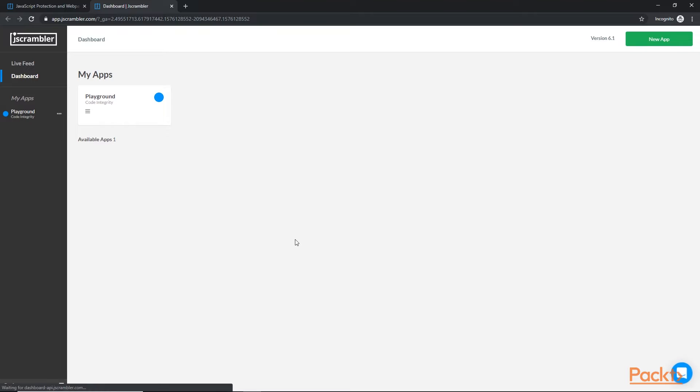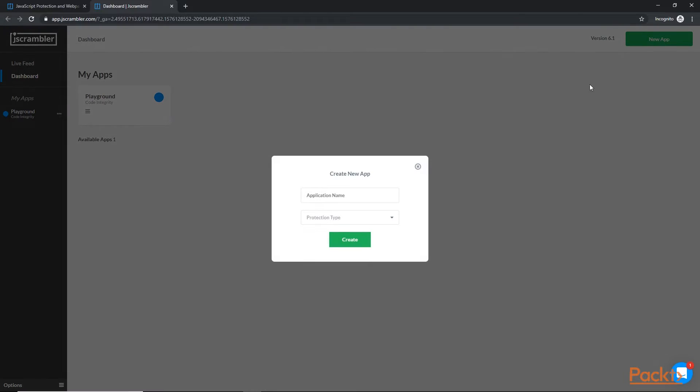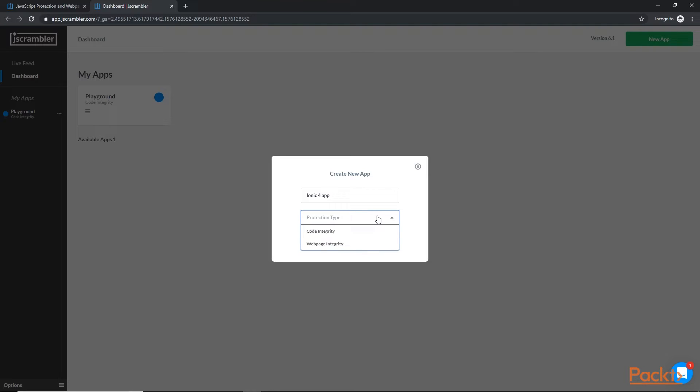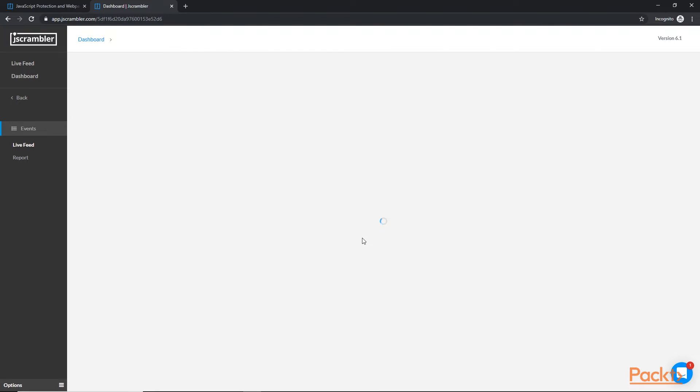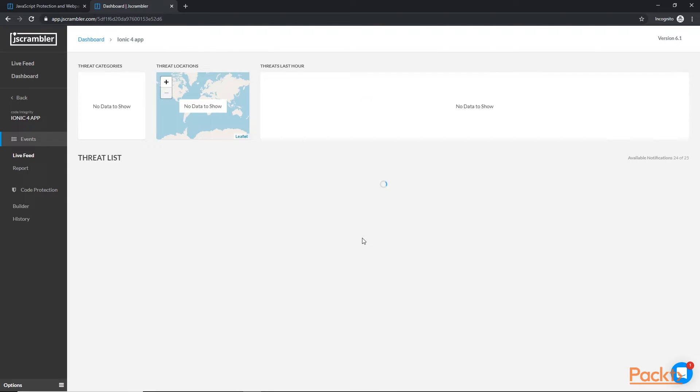Once we've landed in our dashboard, the next step is we want to create a new application. We're going to call it Ionic app, and our protection type is going to be code integrity. Our app has been created. Let's click on the dashboard link again.